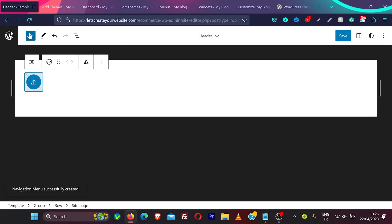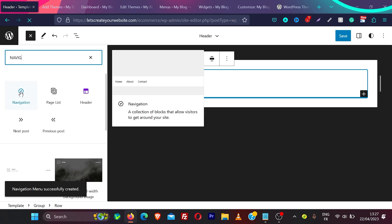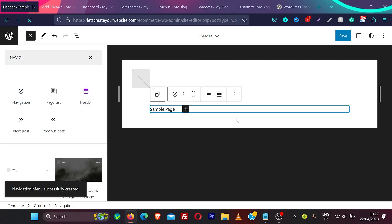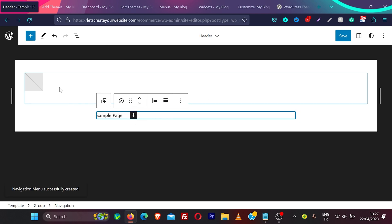After adding navigation, it appears under the logo taking the complete row. Working with block themes is not as easy as other page builders like Elementor or WPBakery Builder, but it provides more flexibility to edit your website. This feature is called full site editing because you can edit any part of your website without any knowledge of coding.